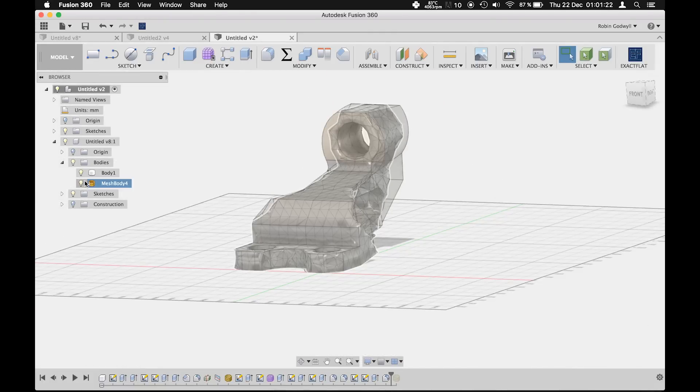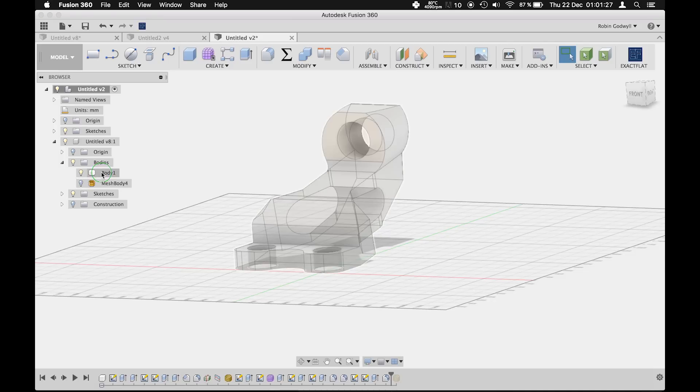The result is an optimized shape that saves weight and material while being just as strong as the original shape.